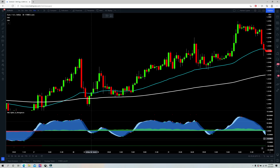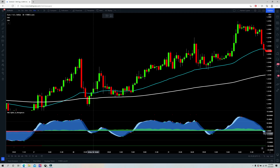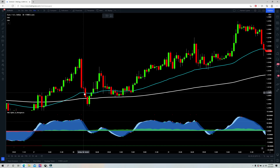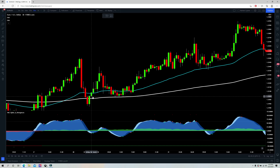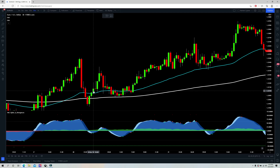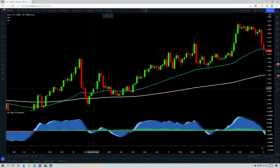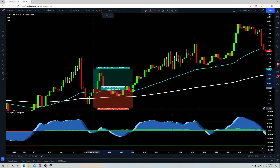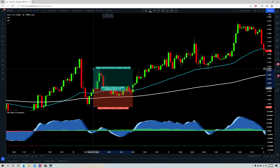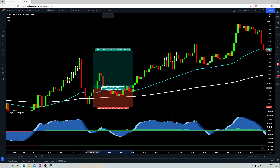For example, if we get a cross up right here — price has pulled back into the 50 period EMA, it's above the 200 period EMA, and we have green for money flow — so we have a valid long position. You'll take the long entry on this cross and set the stop loss just below the swing low, targeting two times the risk.